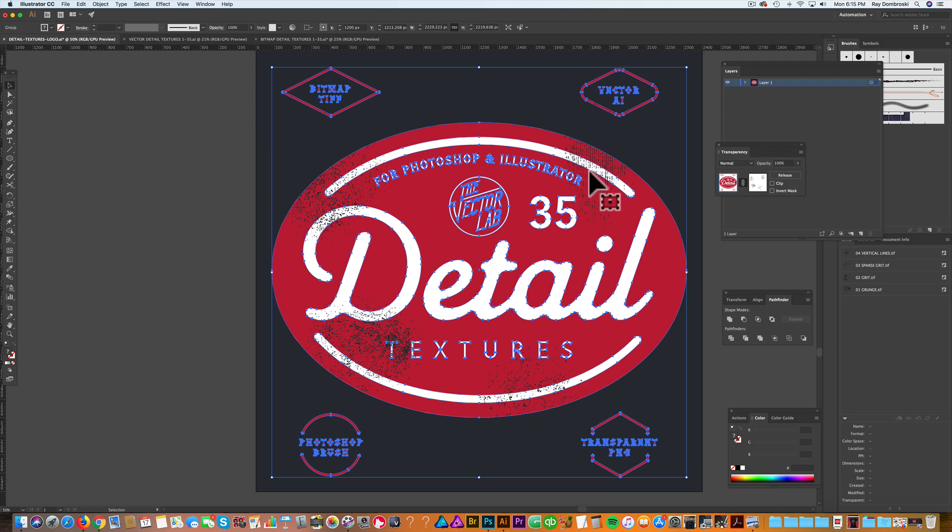This should show up in separations if you're sending your art out for screen printing or direct-to-garment. If you're exporting your image as a transparent PNG, this transparency will come through.